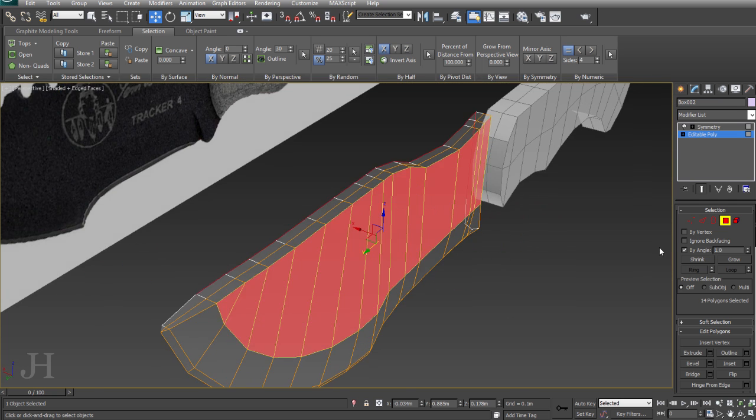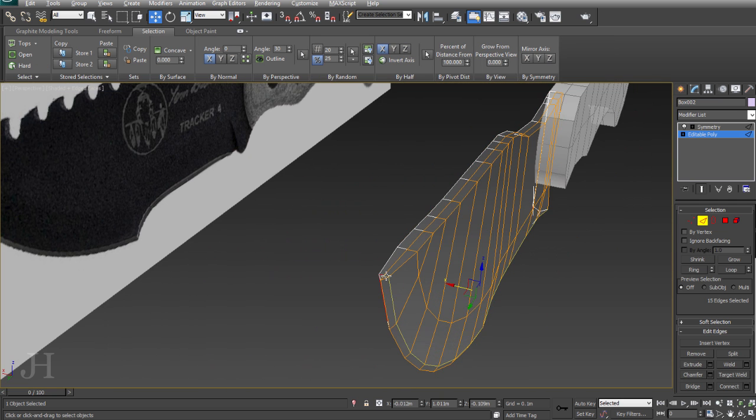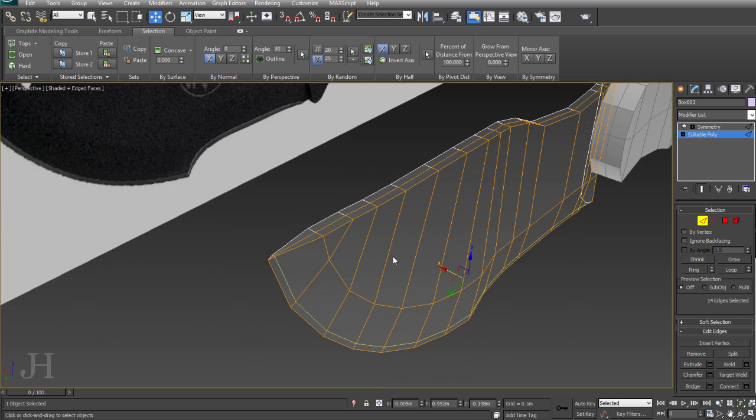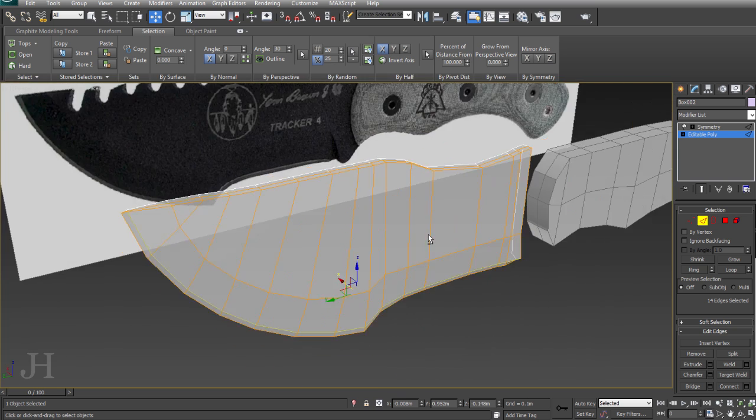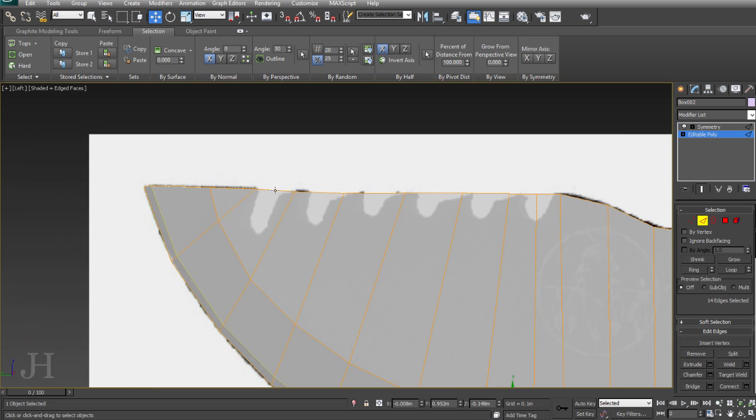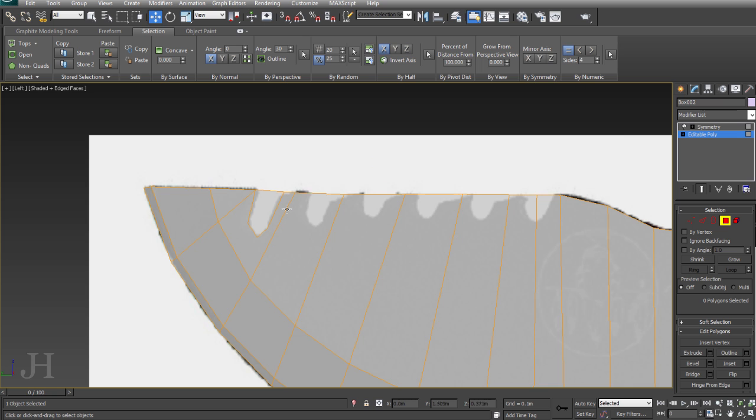I'm using the bi-angle selection to select that whole front face there, and I've used the make planar function to flatten it, just to make sure that's completely flat in case I accidentally moved any verts outwards in the x-axis.